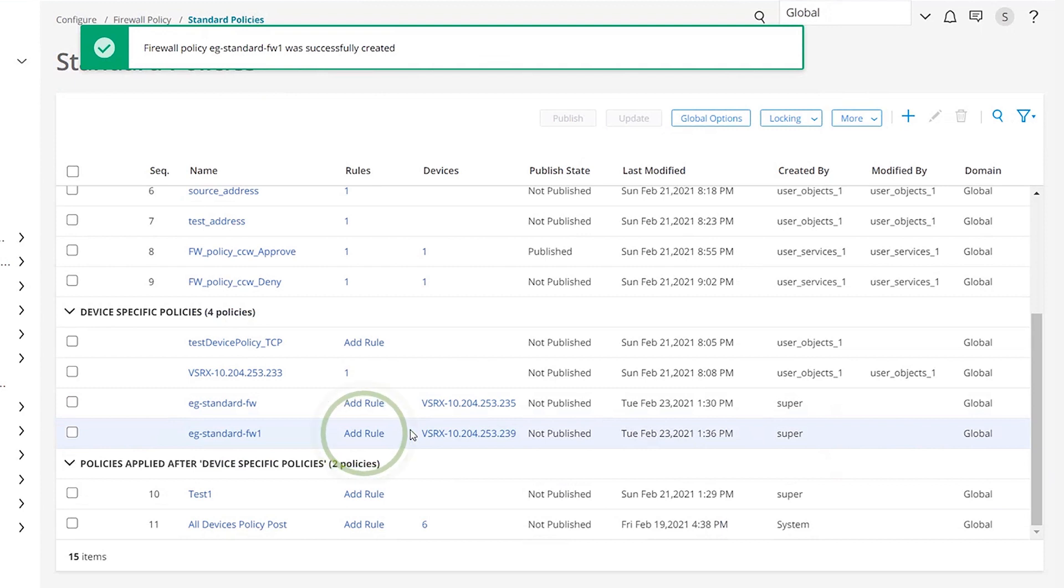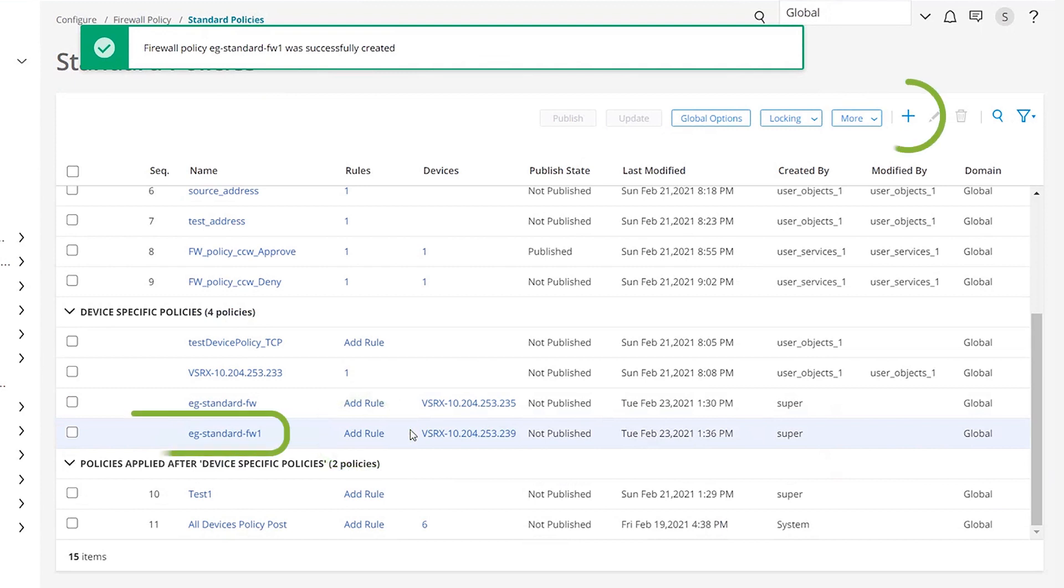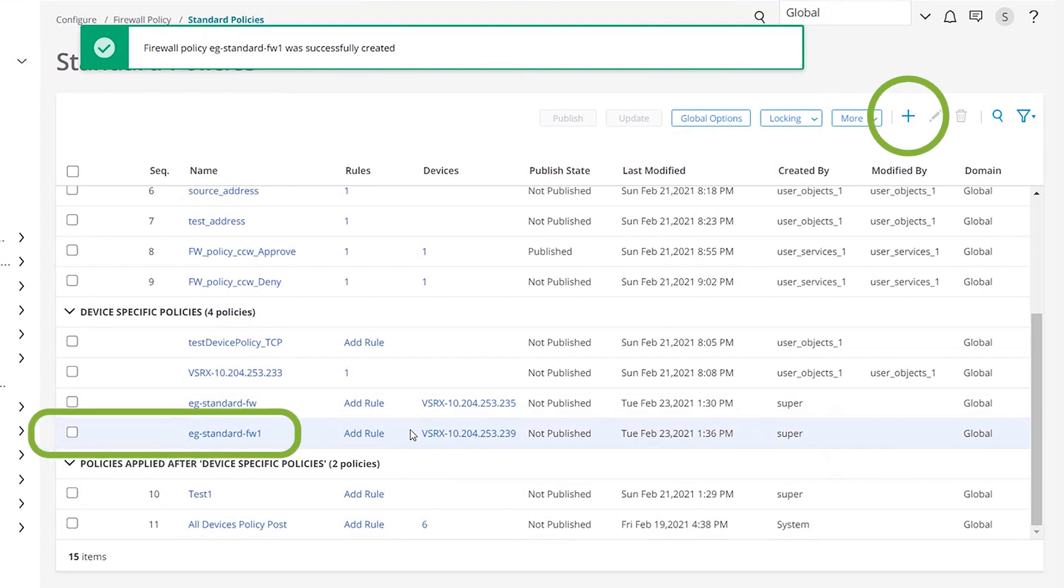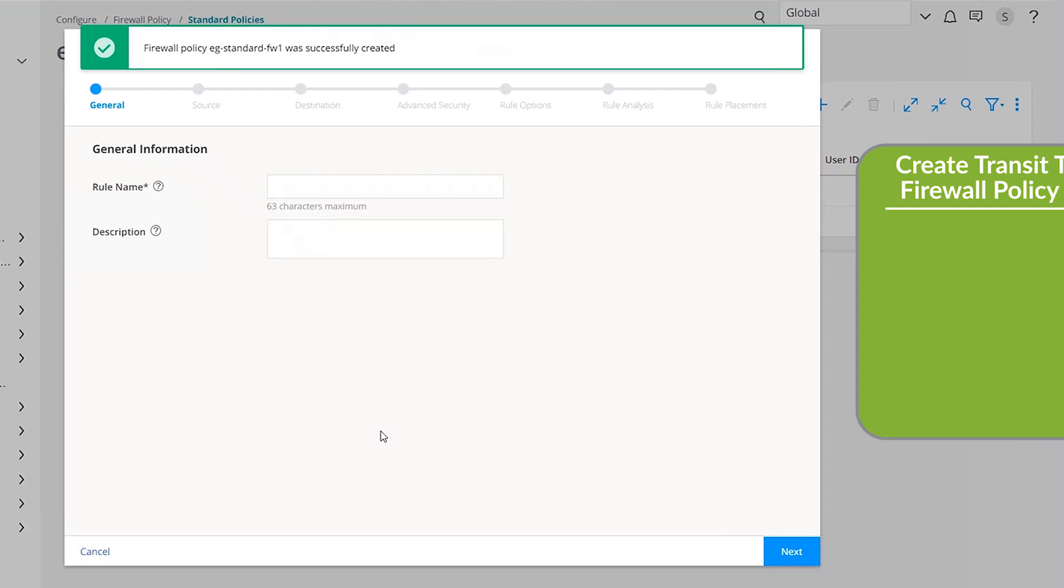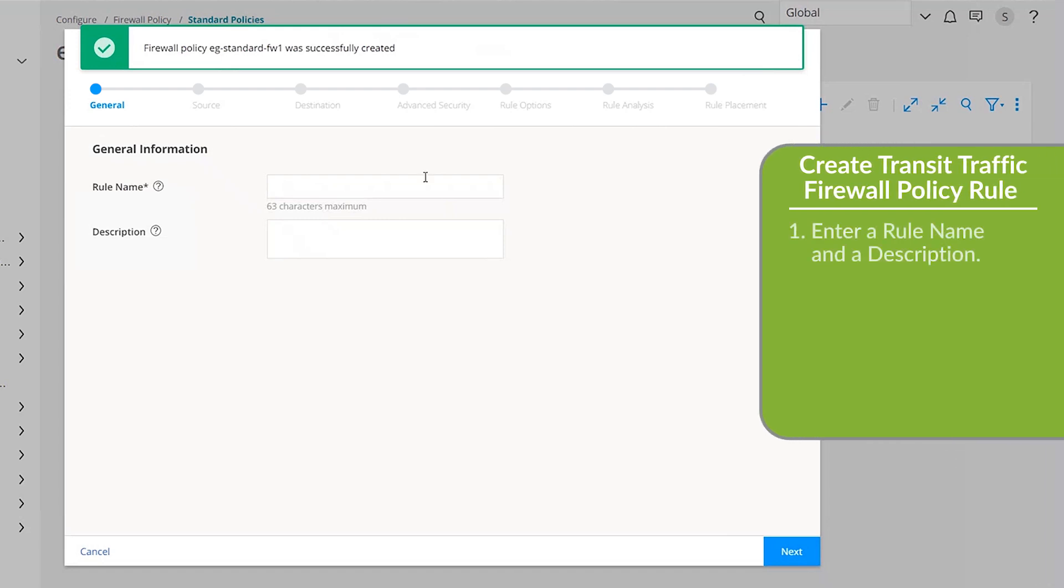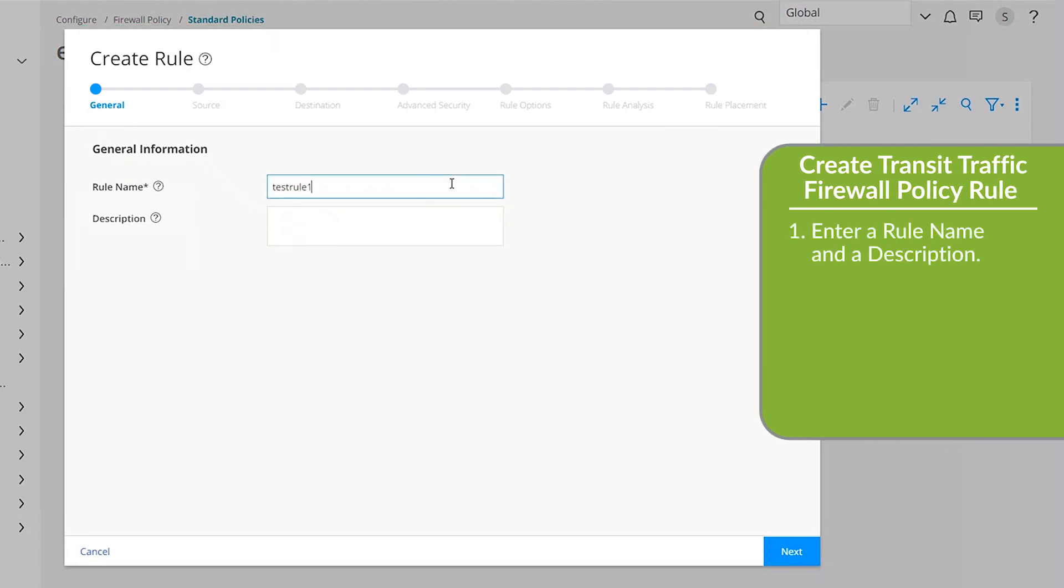Next to the policy name, click Add Rule. Another option to configure policy rules is to select the policy name and click the plus icon in the upper right. In the Rule Name field, enter a unique name for the rule. Click Next.